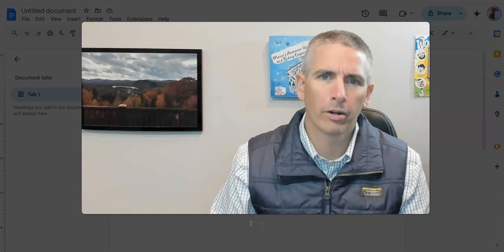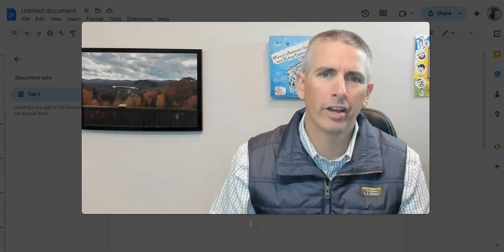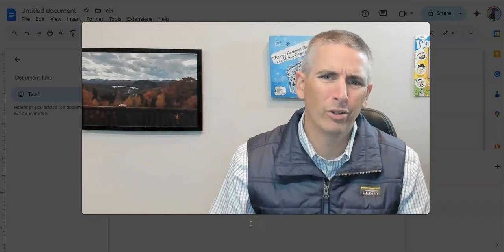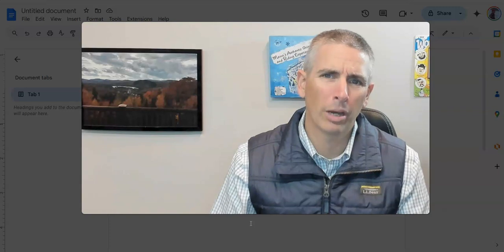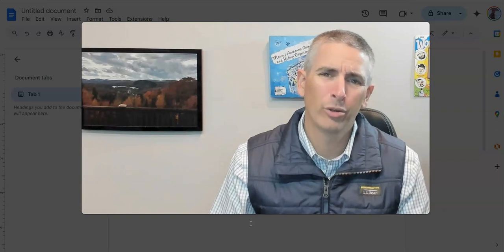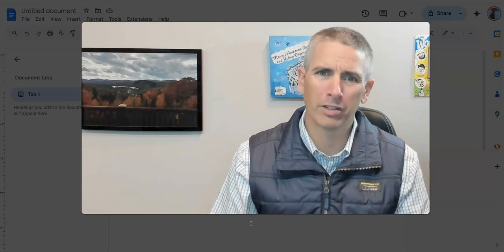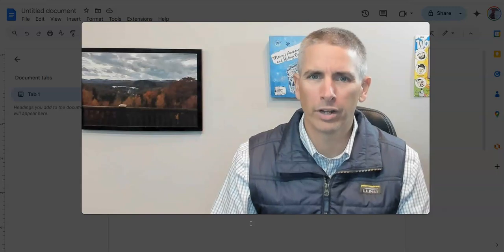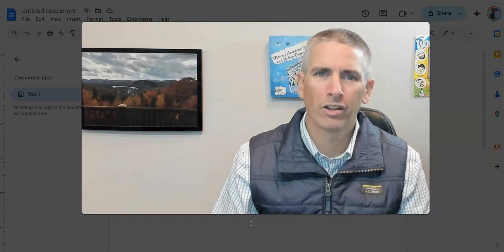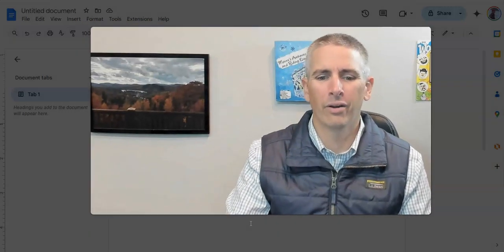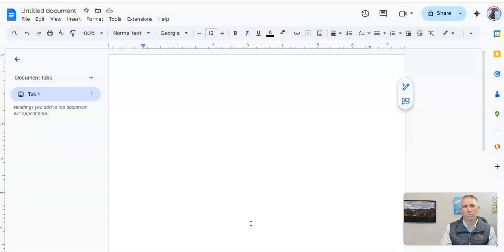Hi, I'm Richard Byrne. In this video, I'm going to show you how you can use Google Gemini to quickly create templates in Google Documents. Let's go ahead and take a look at how this process works.